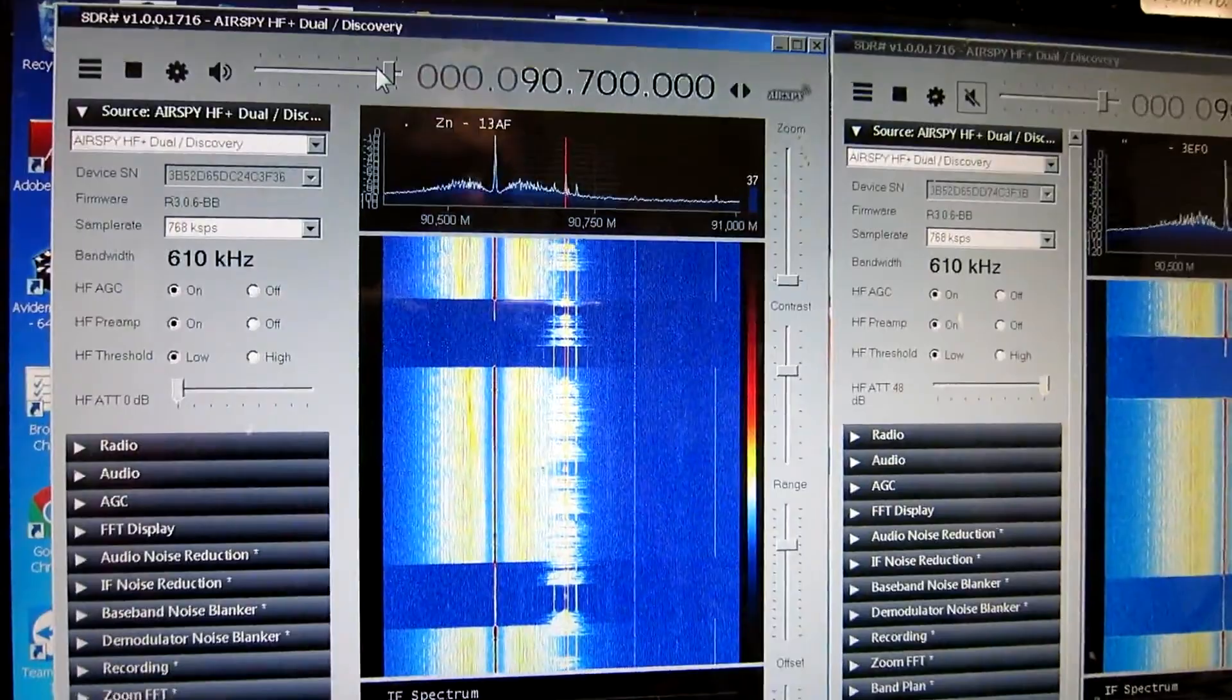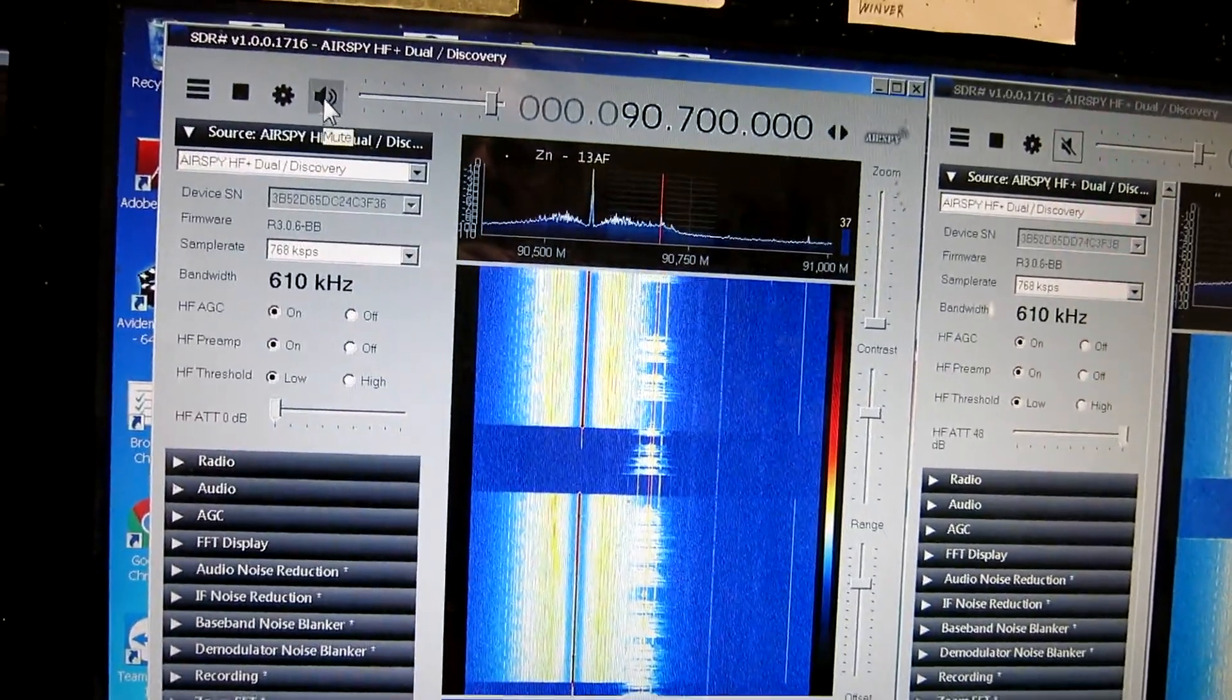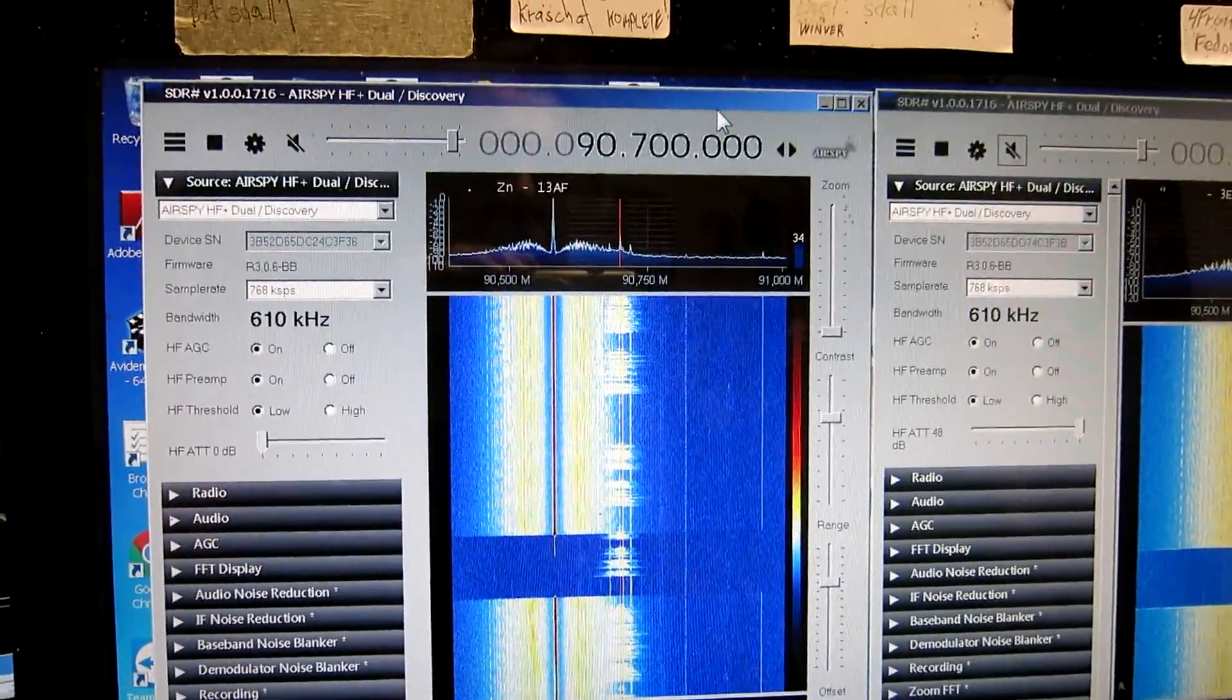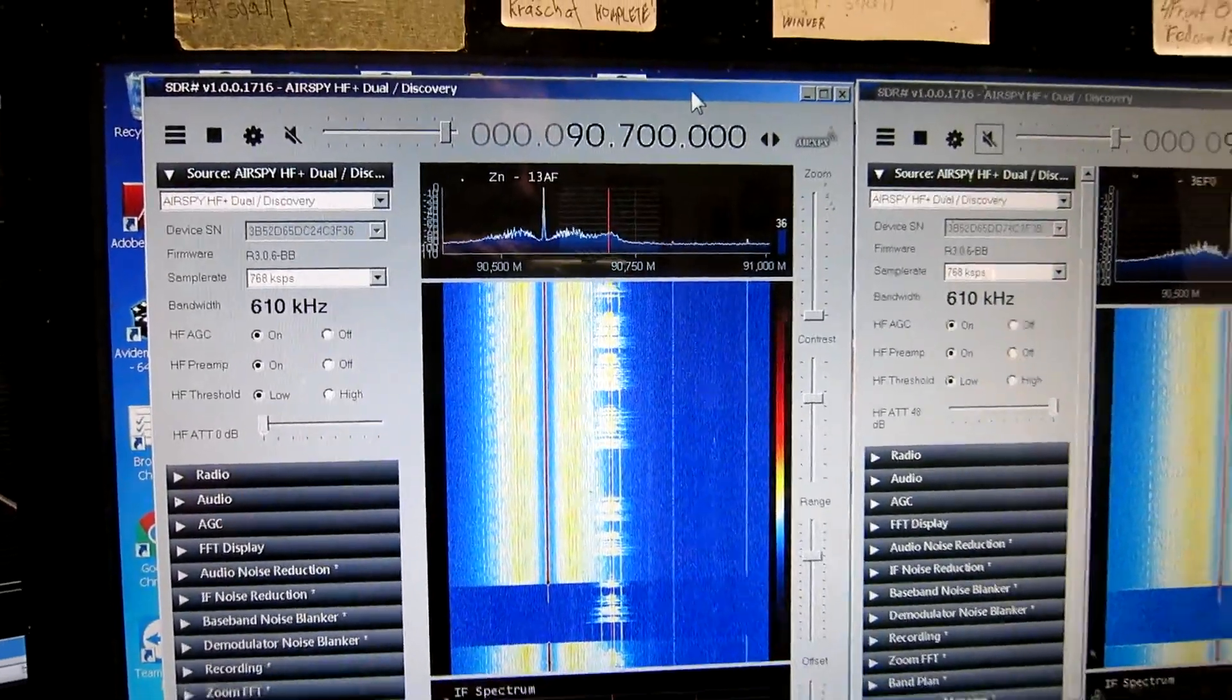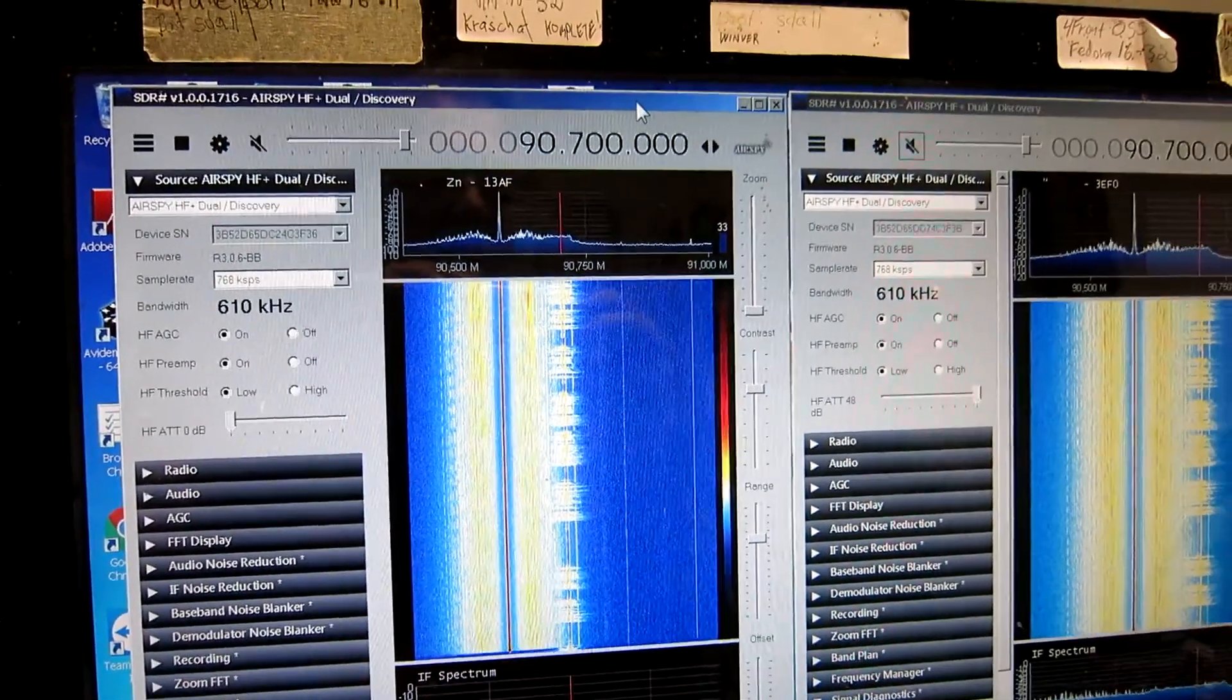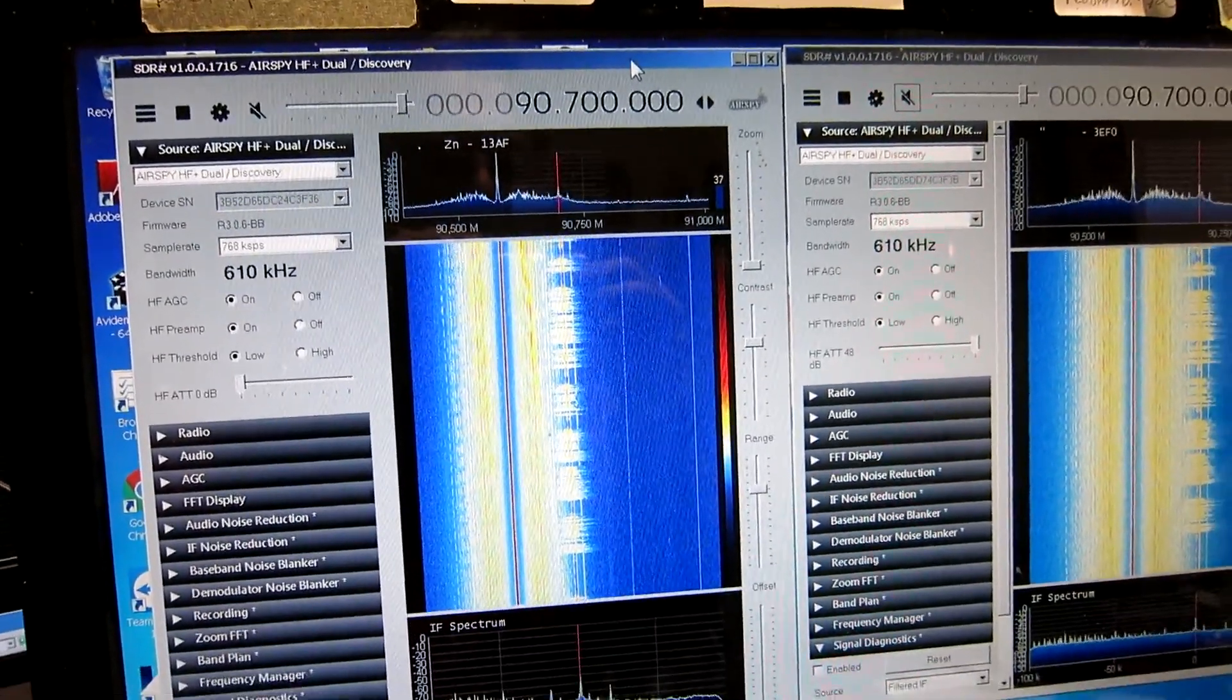So, for this particular thing, the AirSpy Duo is better, but otherwise I think the units are identical. And of course the HF Plus units are better than the AirSpy Mini, except at very close range as you have seen earlier in this video.